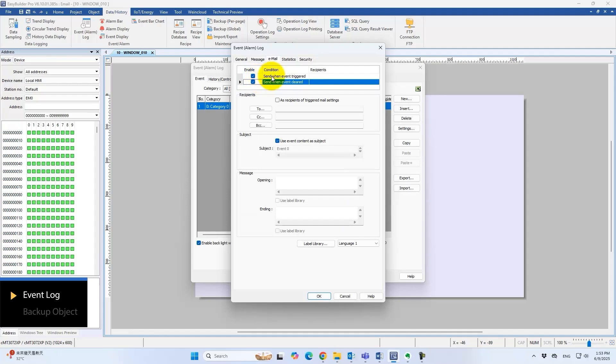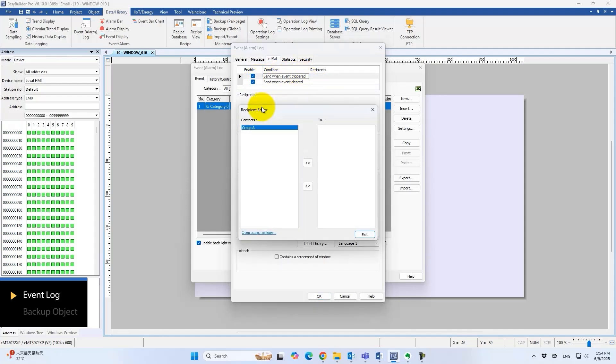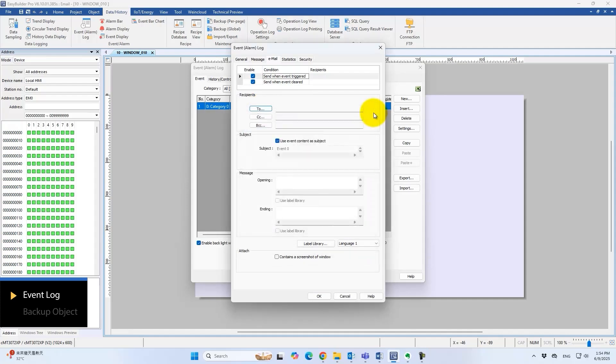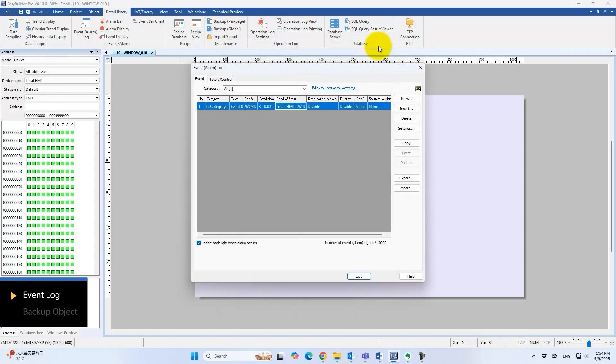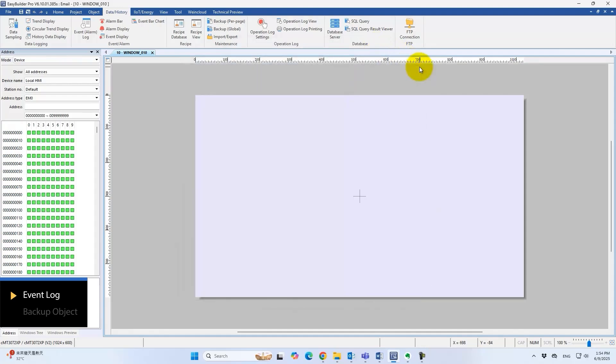Customize recipients, subject lines, and message content. A screenshot of the specified window can be attached for visual context. Images help clarify the situation, aiding troubleshooting and response. Next, the backup feature.